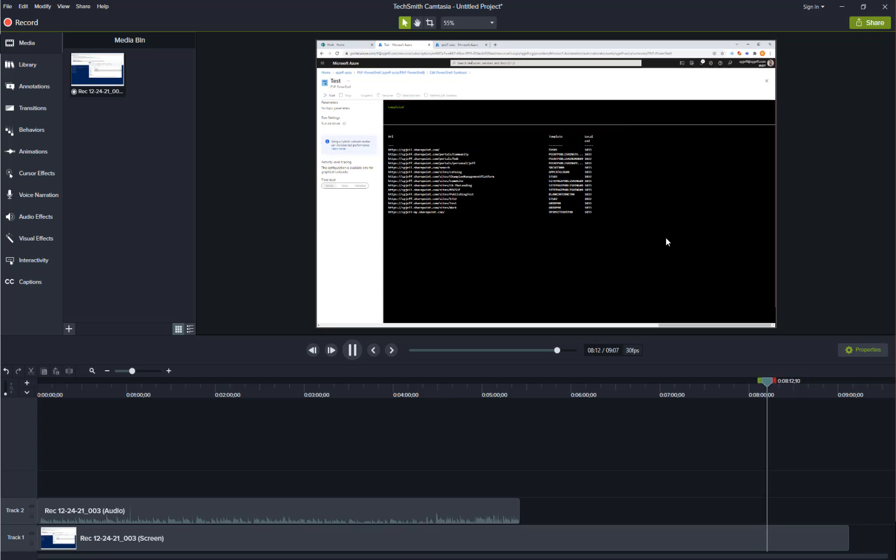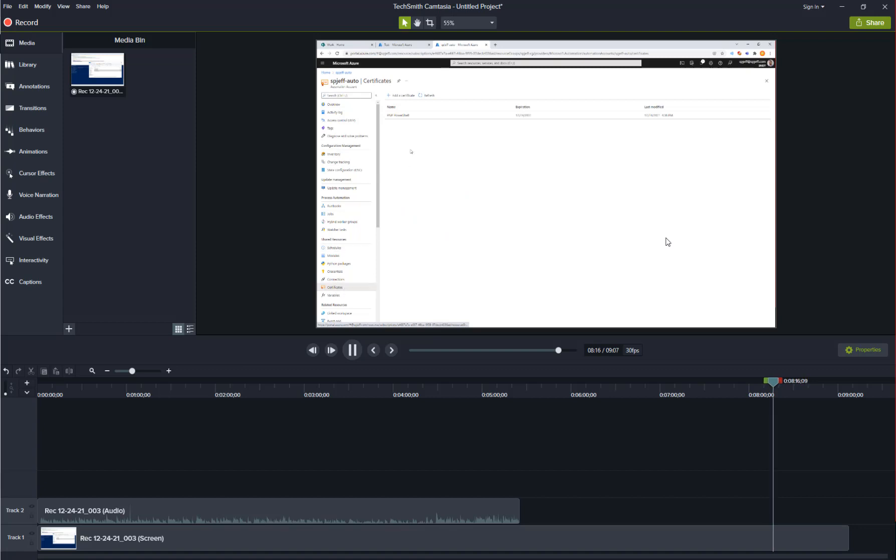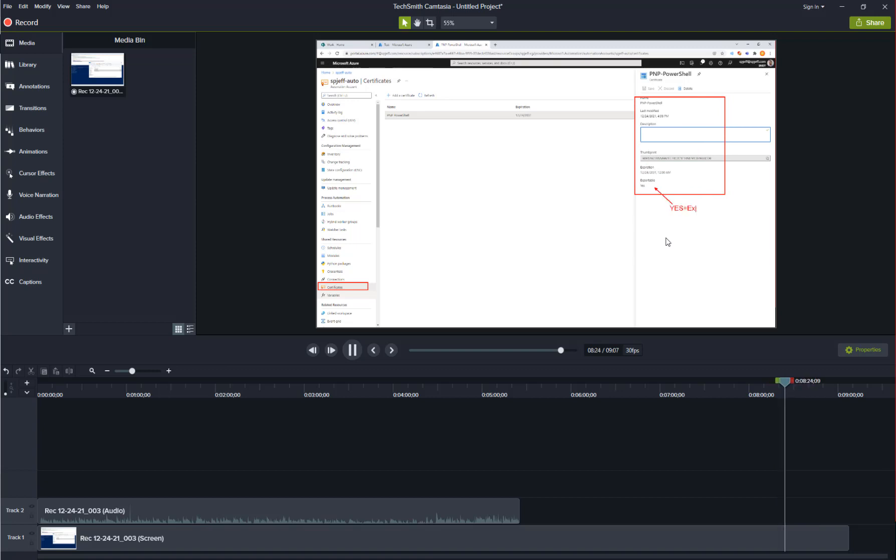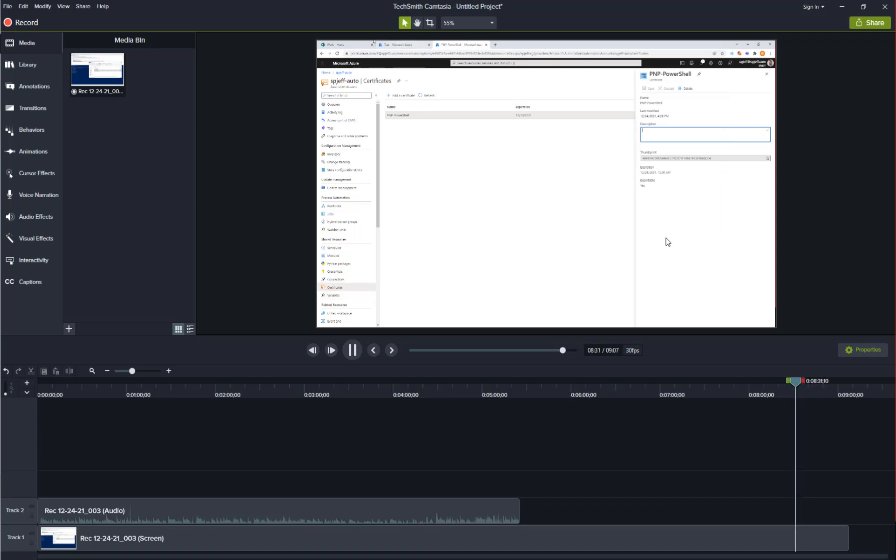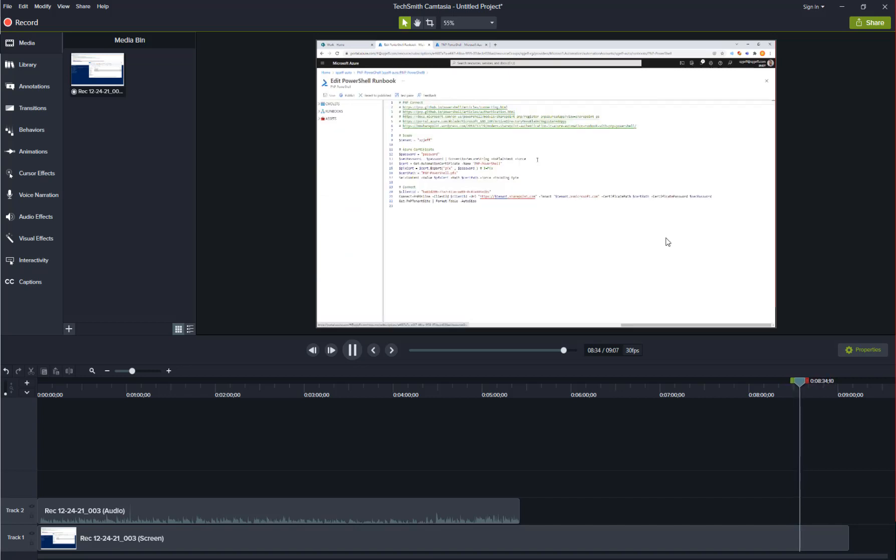That shows how we can make a connection using a certificate that's stored up here in the automation account. That's the file that we upload and we do want to mark it as exportable equals yes. That's an important feature because when the runbook activates it's actually exporting the certificate and that exported byte array gets saved as a PFX file.